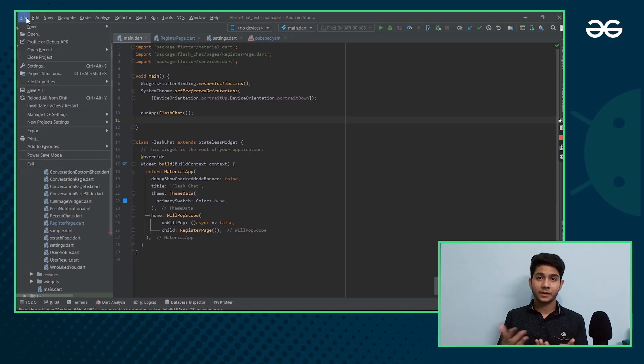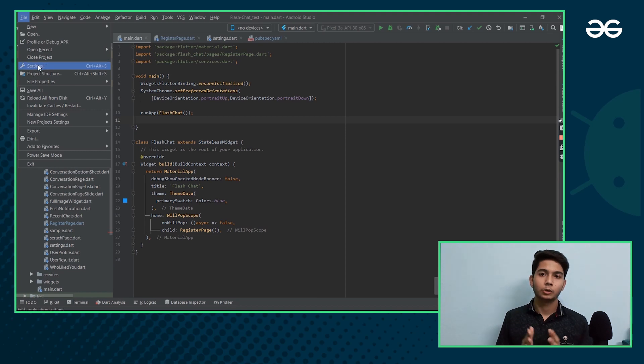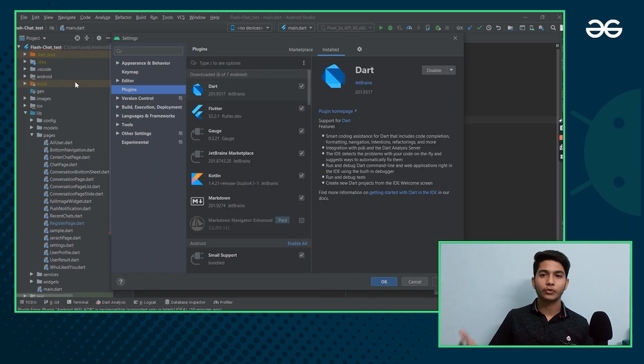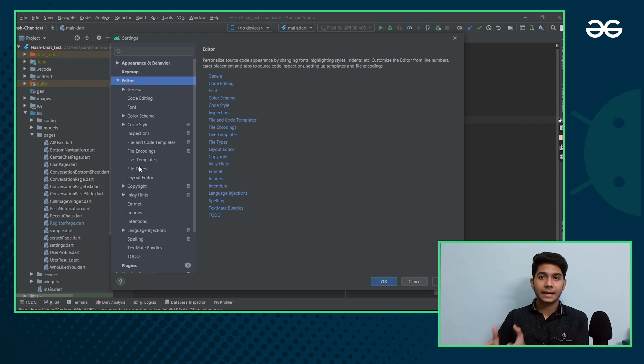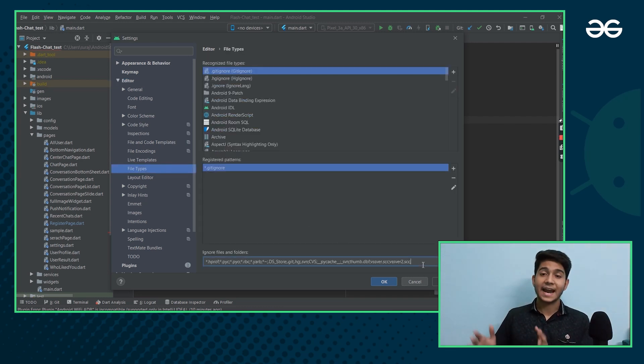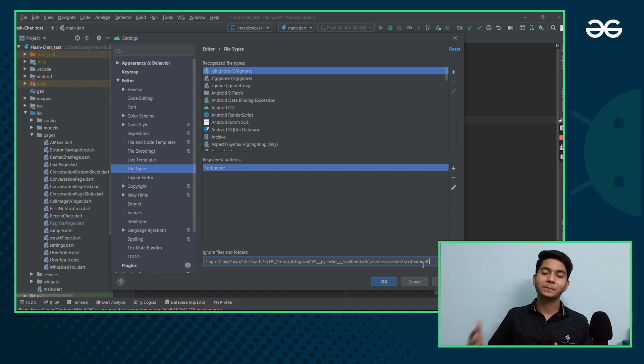Third, we have Ignore Thumbs.db, which really helps to speed up your Android Studio. The steps are really simple. You just need to go to Files, then Settings, then Editor. In that, you have to select File Types, and in the field of Ignore Files and Folders, add Thumbs.db. This will help to speed up your Android Studio.